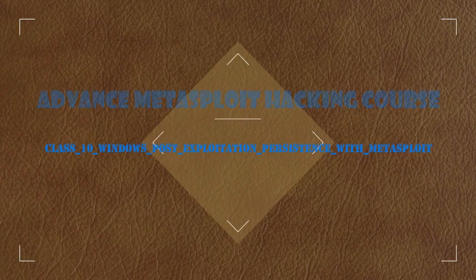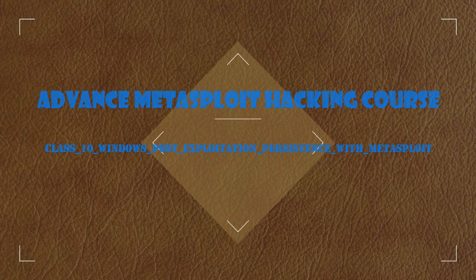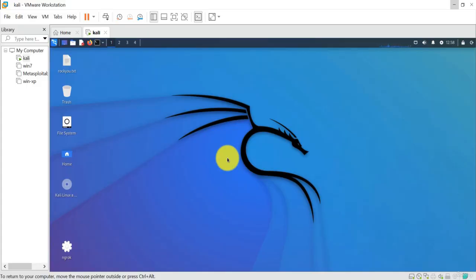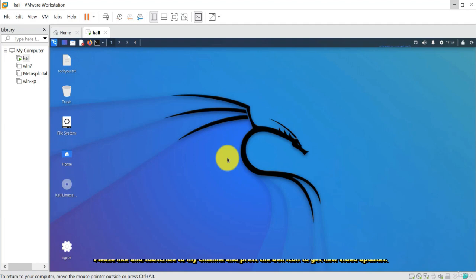Hi, welcome to my video. In this video I'll show you how you can make a Windows 10 machine and get a meterpreter session. After getting the meterpreter session, the main part of this video is about privilege escalation and post-exploitation. Privilege escalation and post-exploitation are both ways to get administrative access of the Windows 10 machine. Let's start the video.